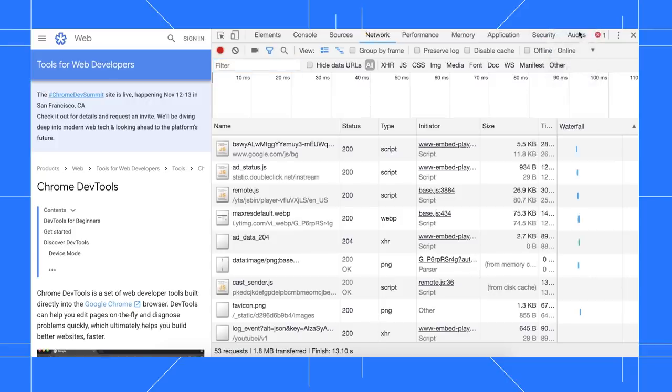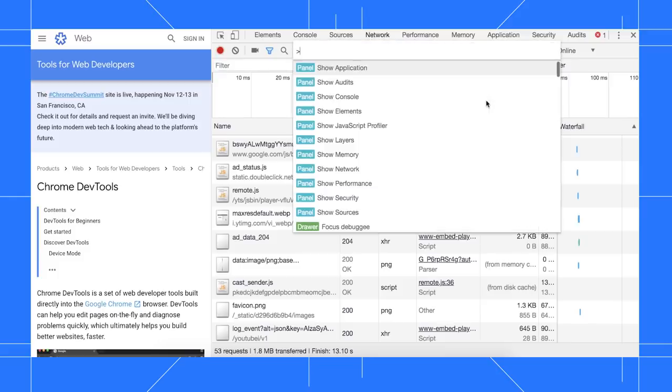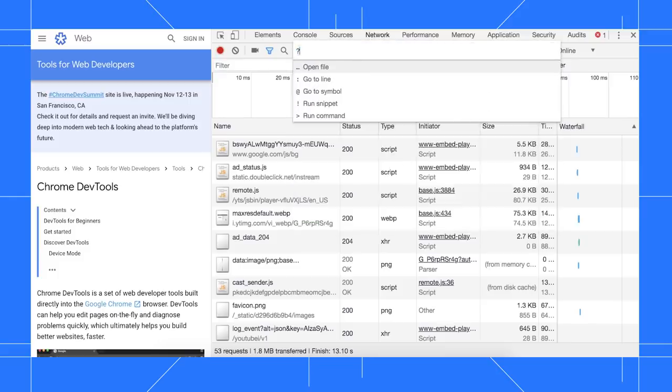By the way, you can do other handy stuff from the command menu, such as opening files and running snippets. Type question mark to see your options.